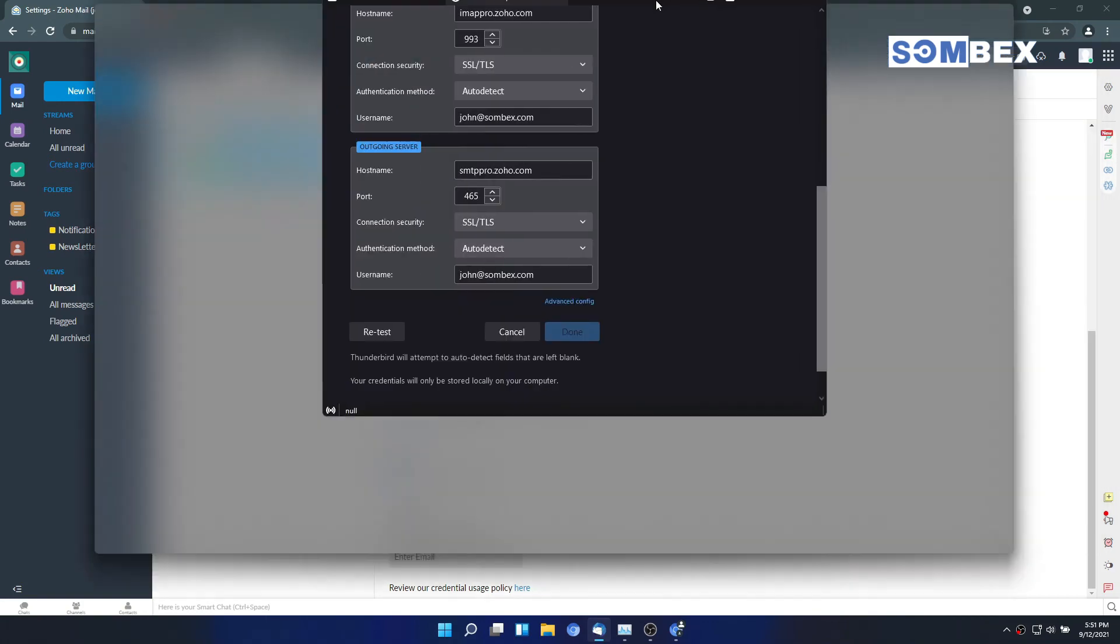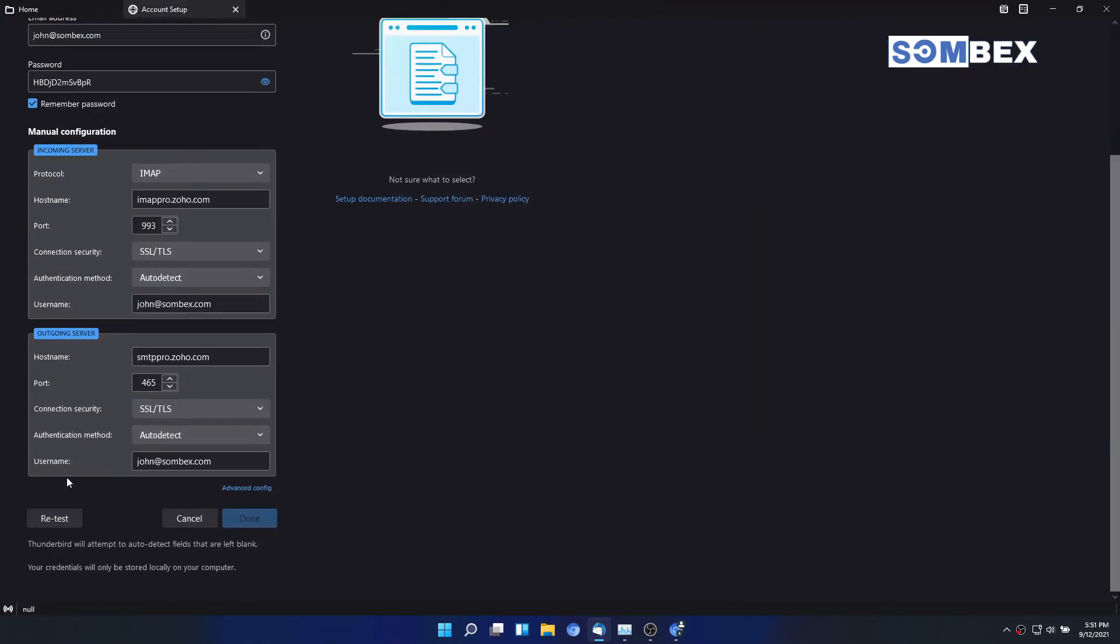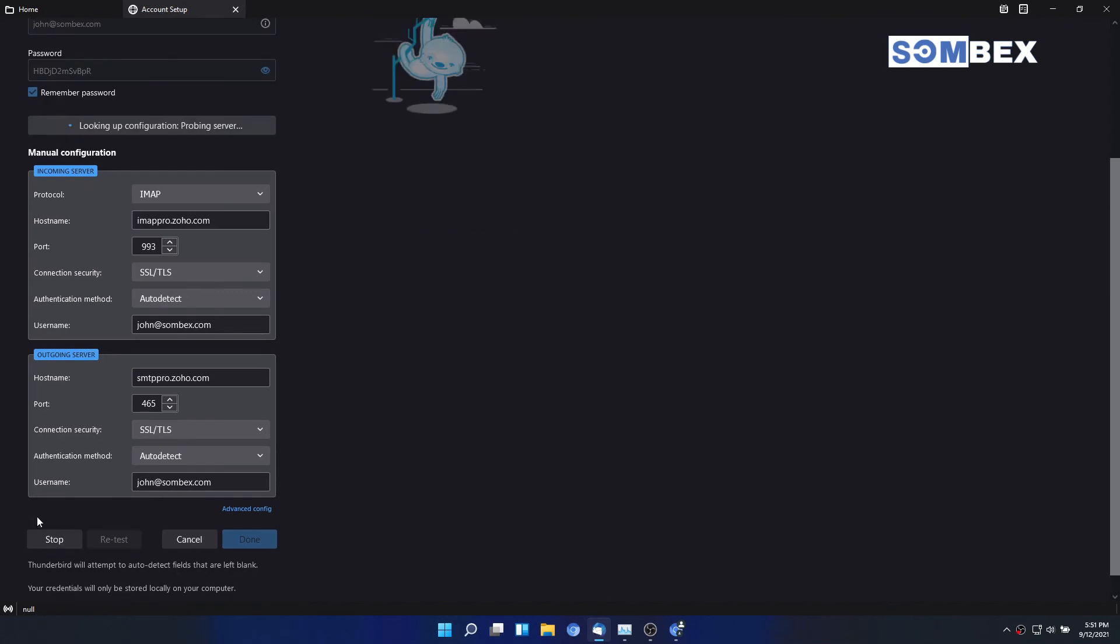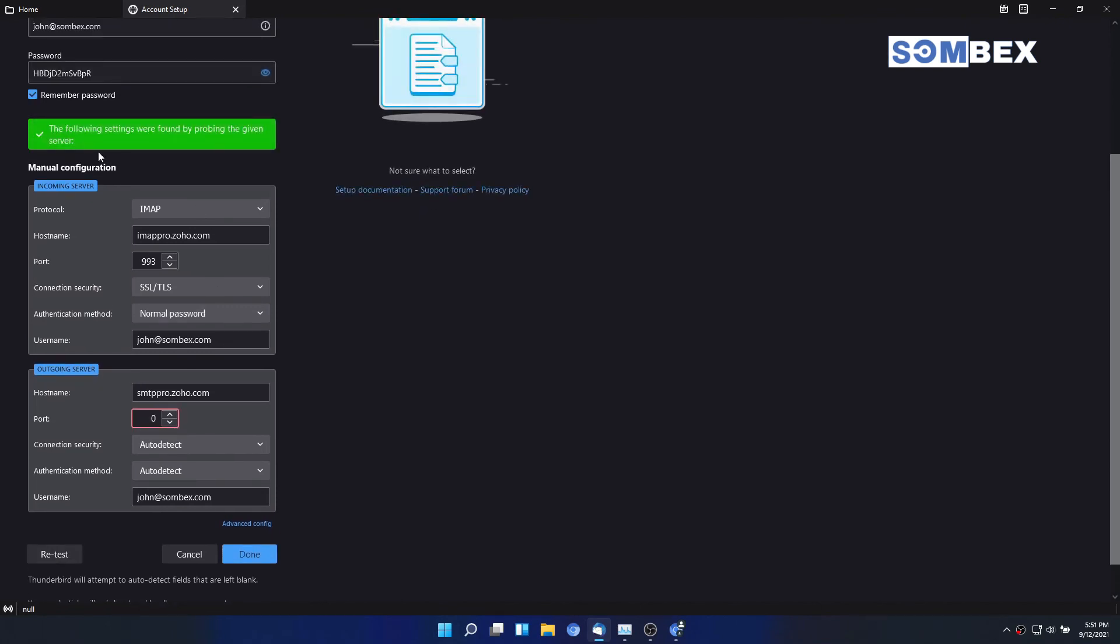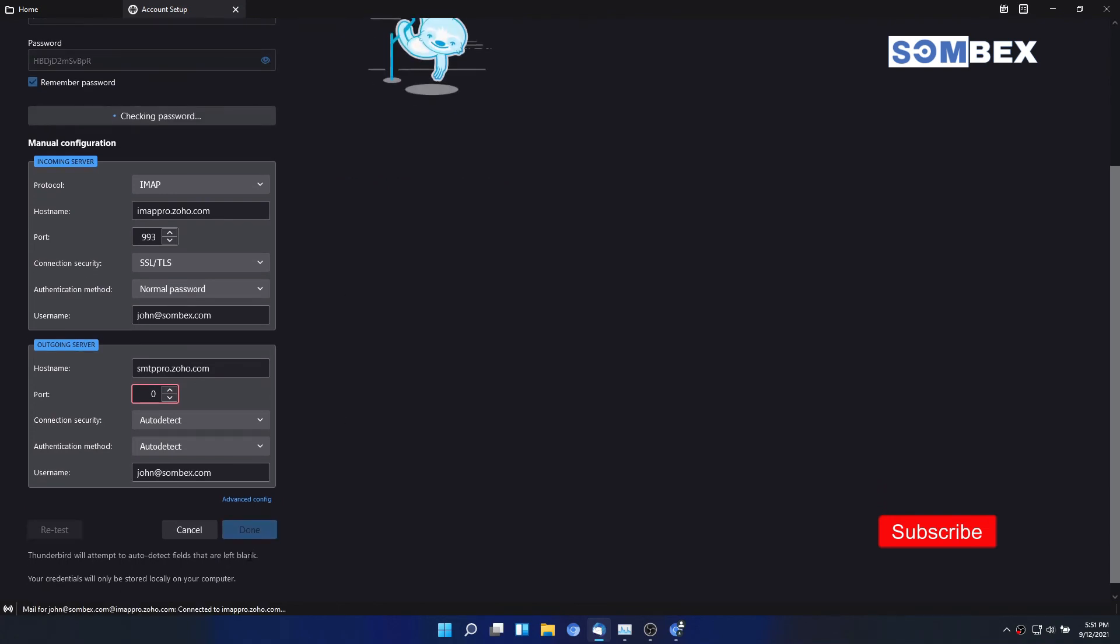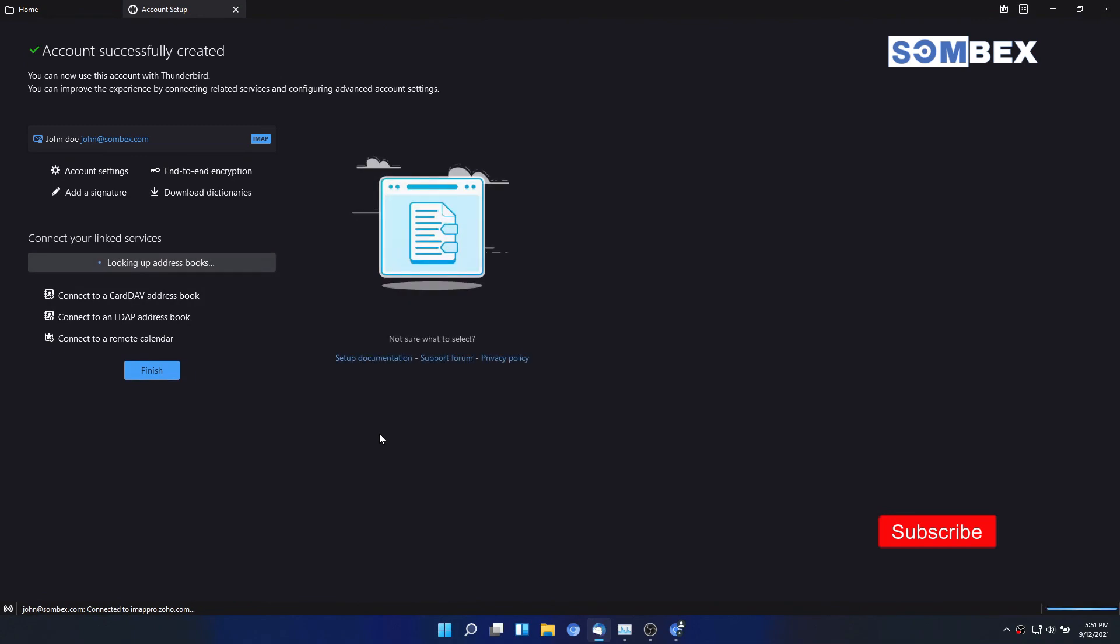Let's test our configuration. And it works. It might take a minute or two to sync the emails. And that's it, thank you and have a nice day.